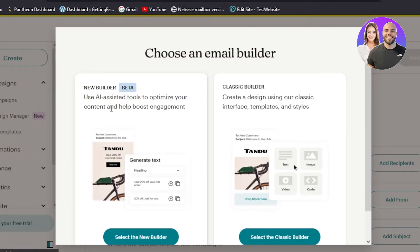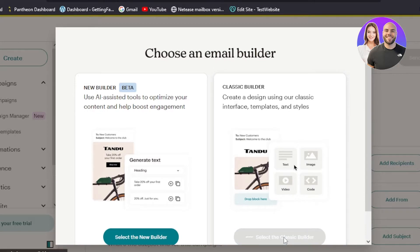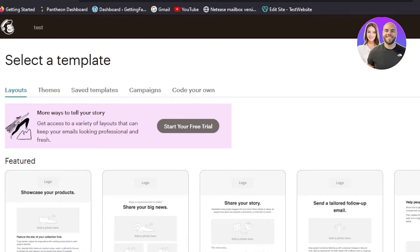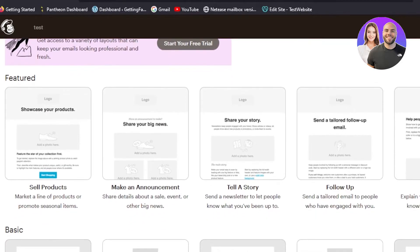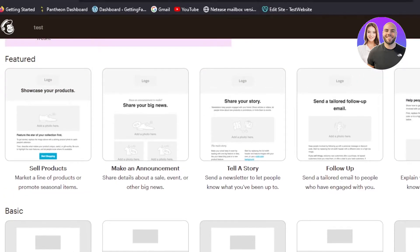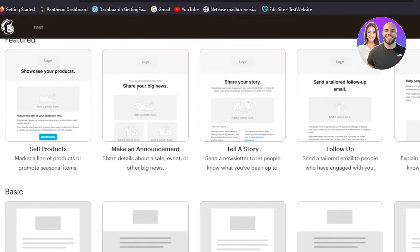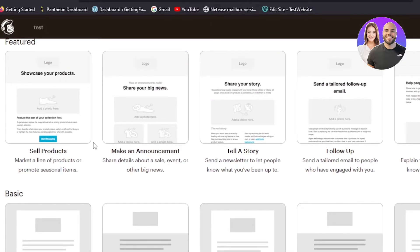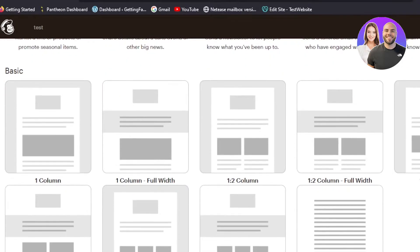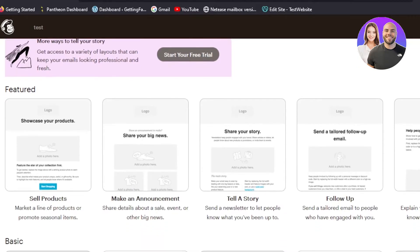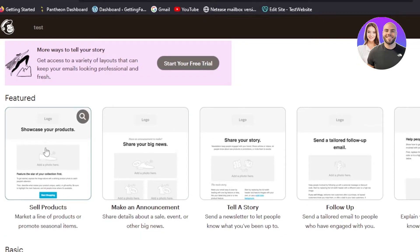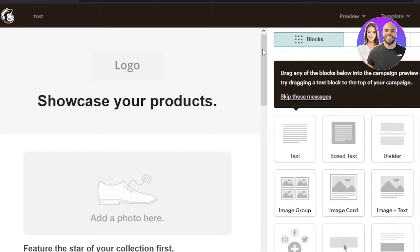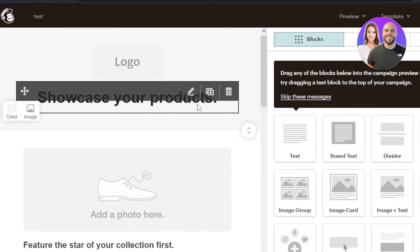Now you have to select the builder. You can go with the new builder or the classic builder. I'm going to go with the classic builder — it's easy to use and beginner-friendly. Next, select a template. There are different featured templates available on Mailchimp. For a Shopify store, you can choose from templates like 'Sell Products', 'Market a Line of Products', 'Promote Seasonal Items', 'Make an Announcement', or follow-up and abandoned cart emails. I'll go with the 'Sell Products' template.